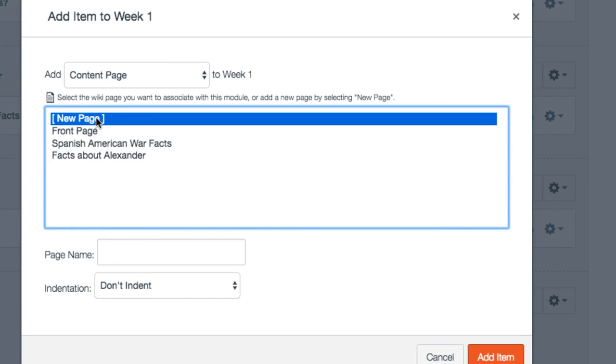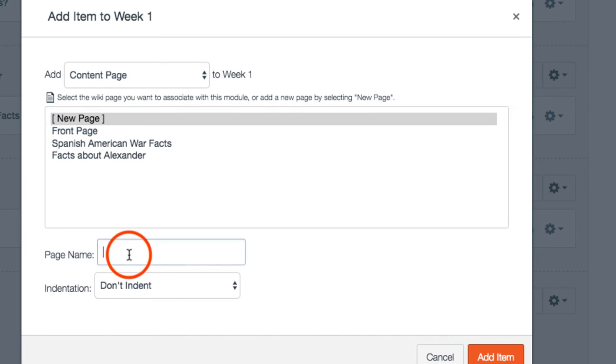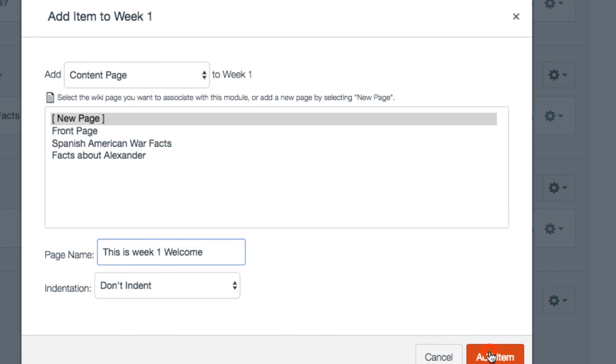You would click new page and you'd click page name. This is week one. I would say welcome, for example. Then you just click add item.